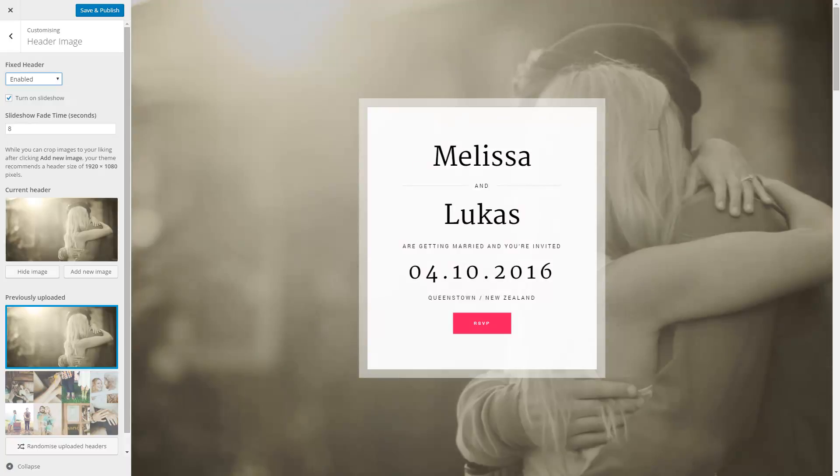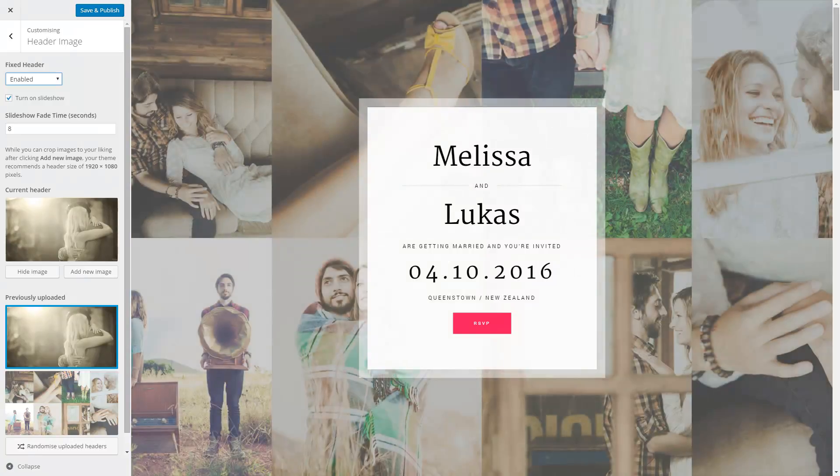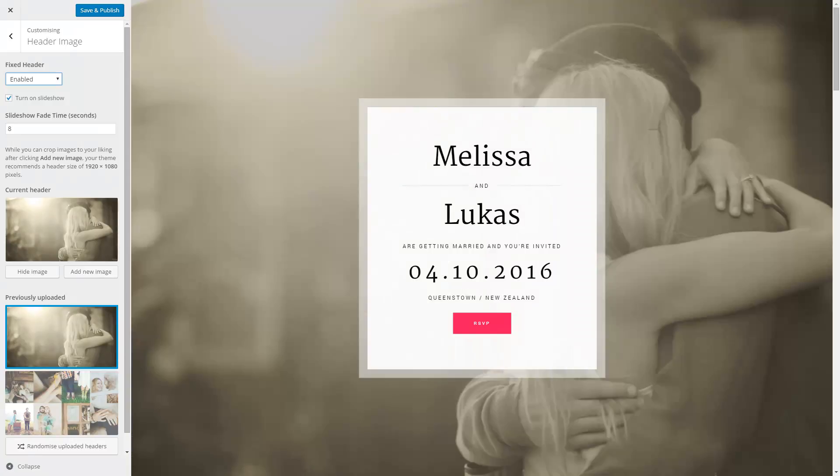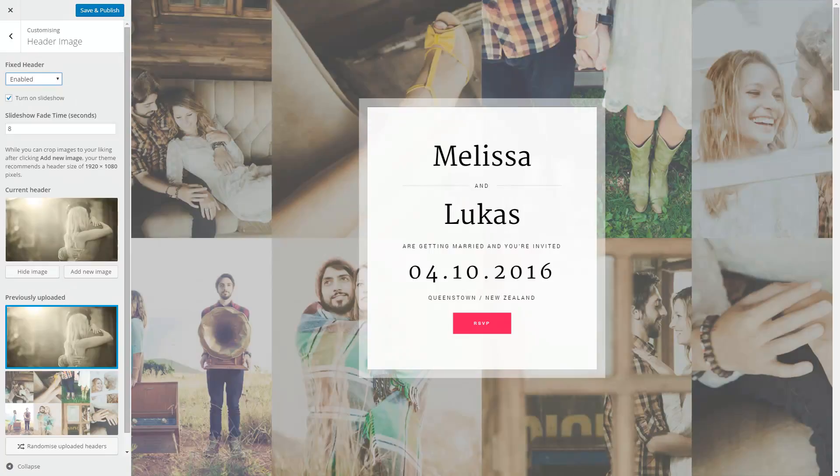So that's pretty much all there is to setting up your header images with the slideshow, as well as the fixed header or non-fixed header option. If you do have any questions, feel free to let me know through the item support tab on ThemeForest, and I'll be happy to help you out. Until next time, thanks for now.